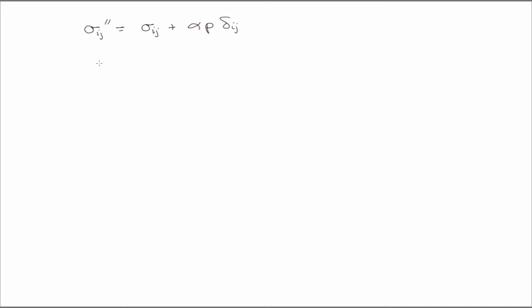So the stress in those equations, actually what we'll use for the stress in those equations is this guy, and that's because typically what we have for the constitutive model is in terms of the effective stress. I mean that's what we measure in the lab.